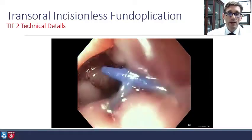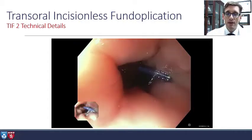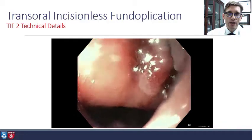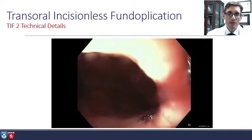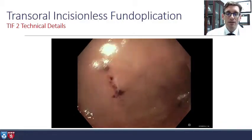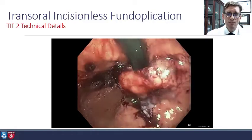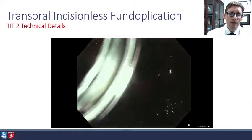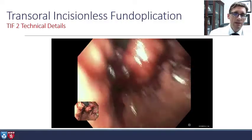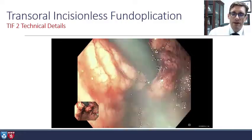Afterwards, it's a little tighter going through this GEJ. You can see one of the H fasteners — certainly more snug. Then going into retroflexion, you'll see that nice 270-degree valve, nice and plump. This patient did very well, and this is a very typical appearance following the procedure.